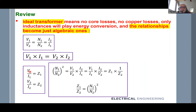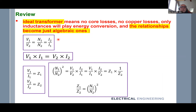We can also define impedance on the primary and impedance on the secondary. Using the turns ratio squared, we conclude that the impedance on the primary divided by the impedance on the secondary equals the turns ratio N1/N2 squared. This equation, together with the voltage/current and power relationships, forms the complete set of algebraic relationships defining the ideal transformer and its energy conversion.